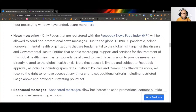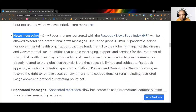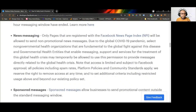For news messaging, this is used by news organizations to send updates. As marketers, we rarely use this. Facebook has very strict approval for it — you must be a duly recognized news outlet with papers showing you are a media company. You won't be able to use this unless you have a duly registered news agency.